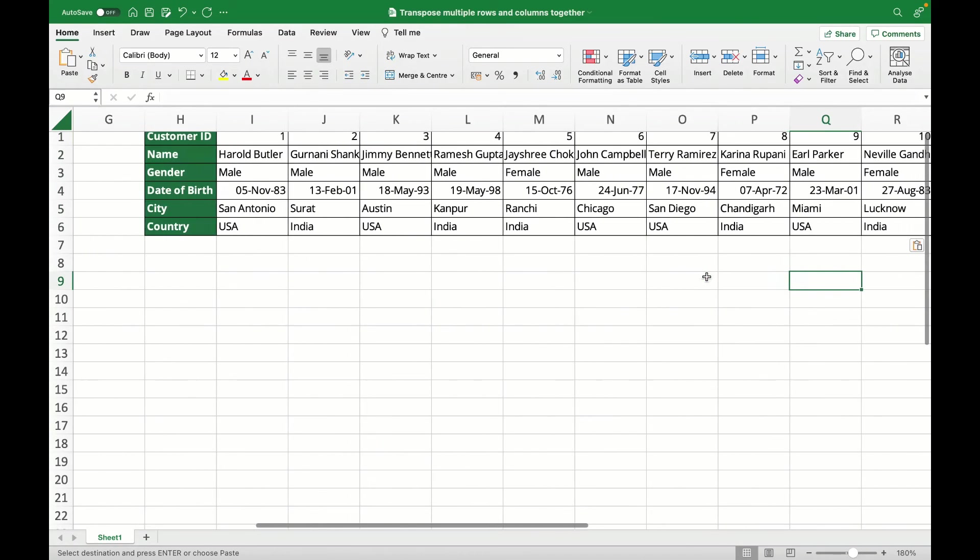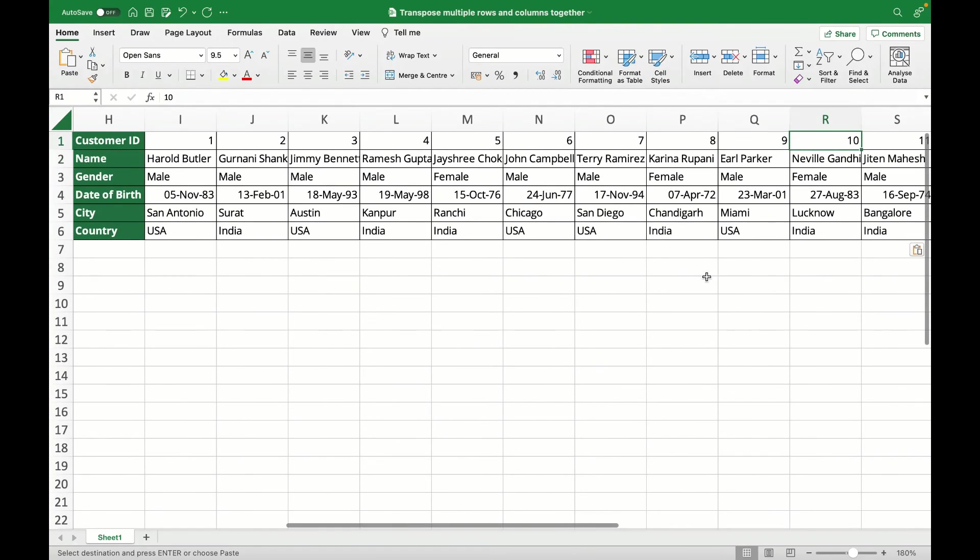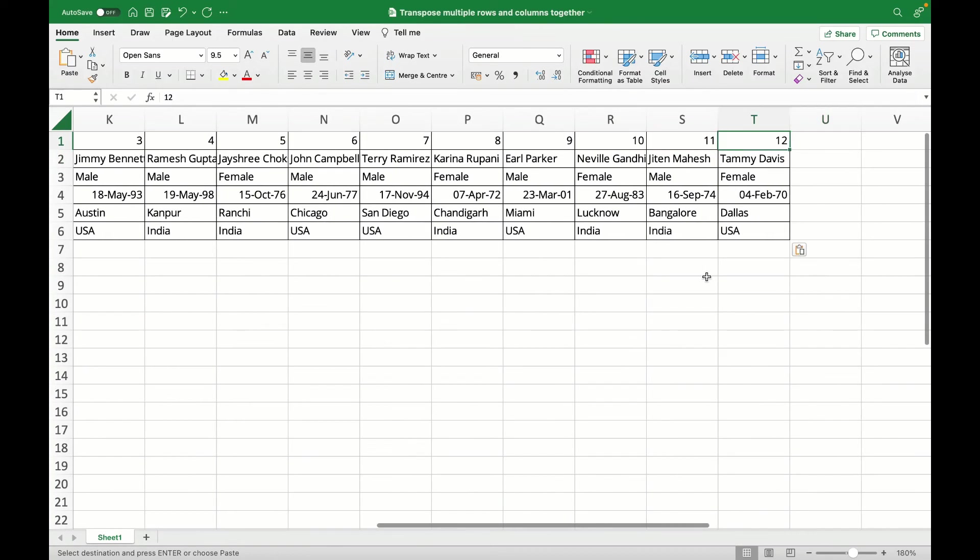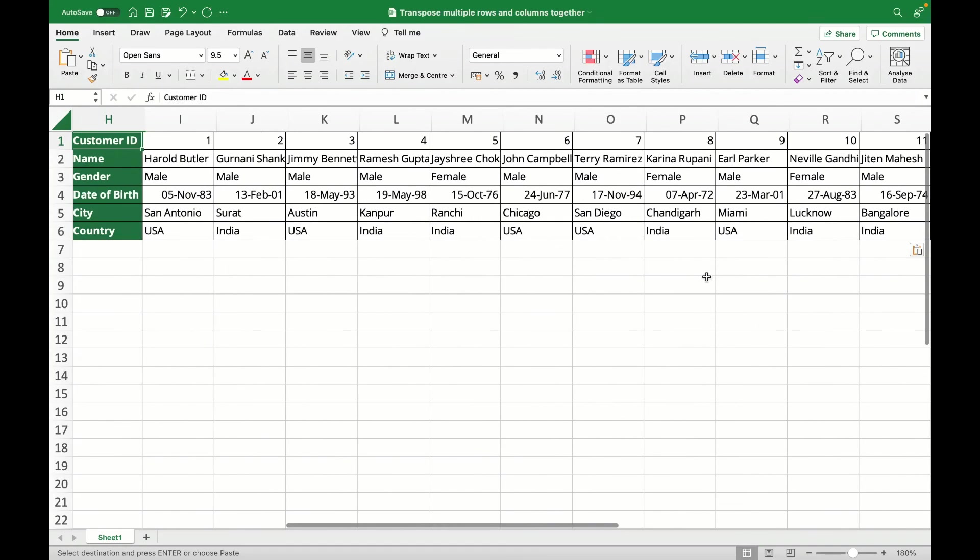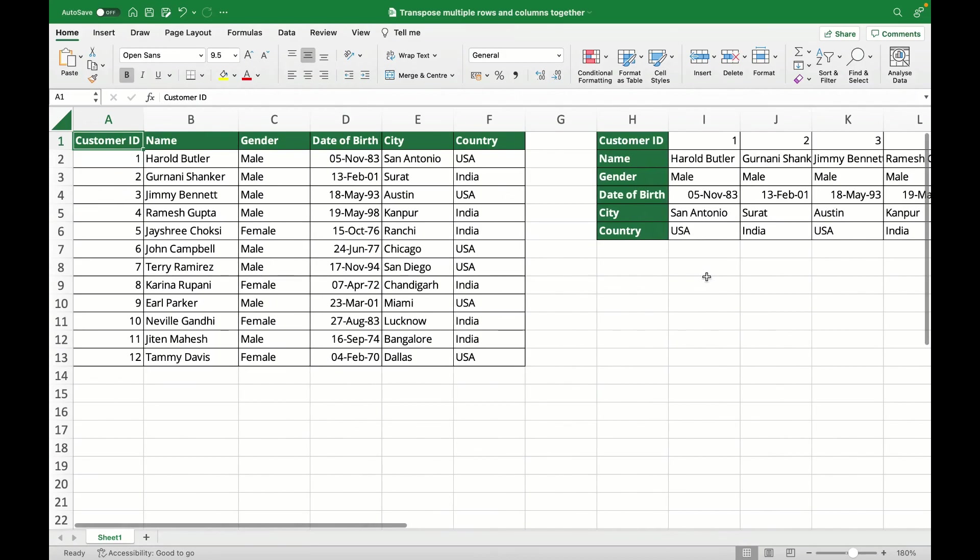So many of you might have been using the function equal to transpose for it, but you don't really need to use that unless you want something to be dynamic. If you just want to transpose, this is how you can do it very easily just by selecting multiple rows and columns together.